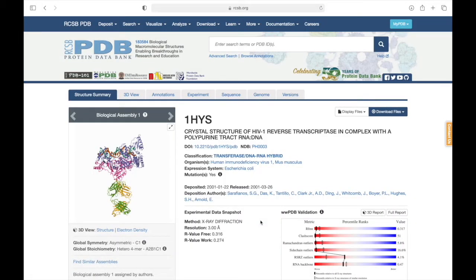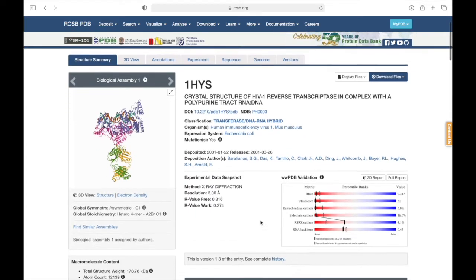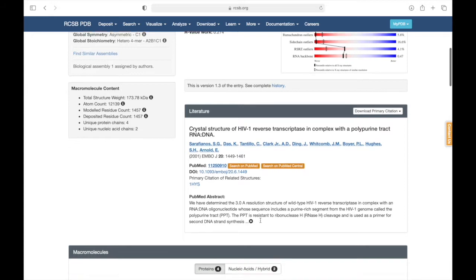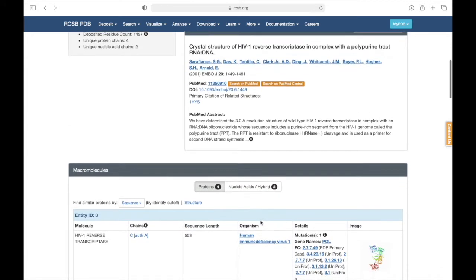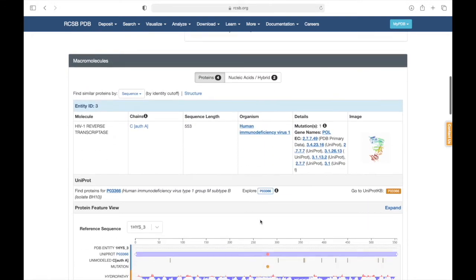Before beginning to work with Chimera, we must first understand the macromolecule data for a given entry on the protein databank. Here we have PDB entry 1HYS, the crystal structure of a reverse transcriptase enzyme from HIV. If you scroll down on the structure summary page, you'll find the macromolecules section. Here, each chain in the structure is given a letter code.